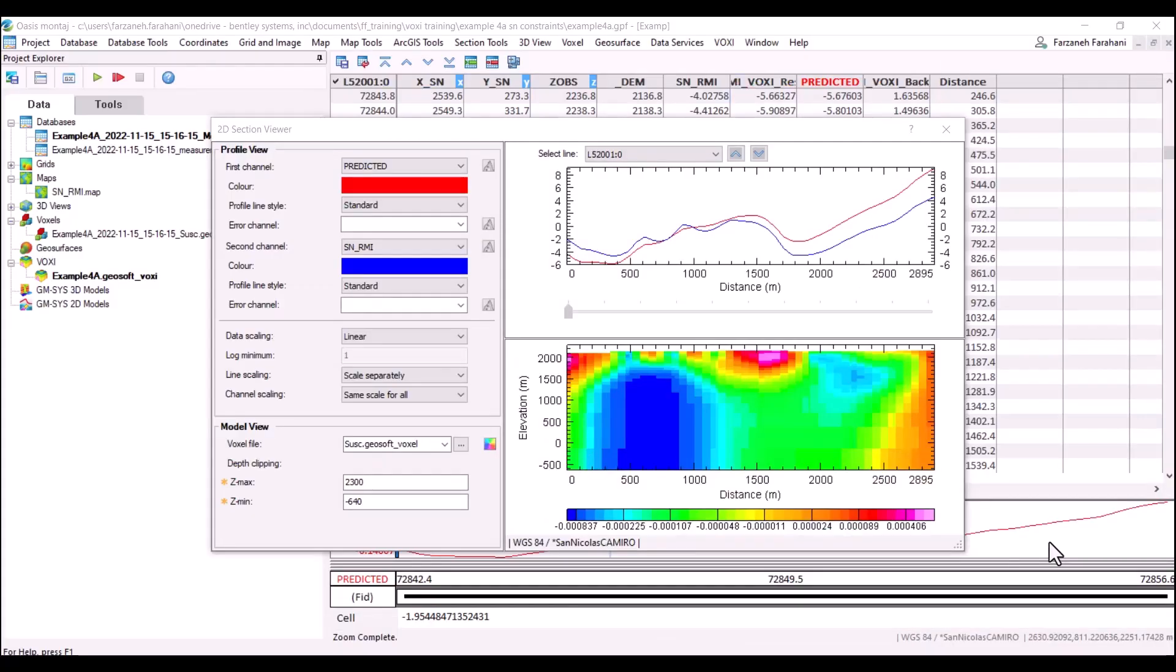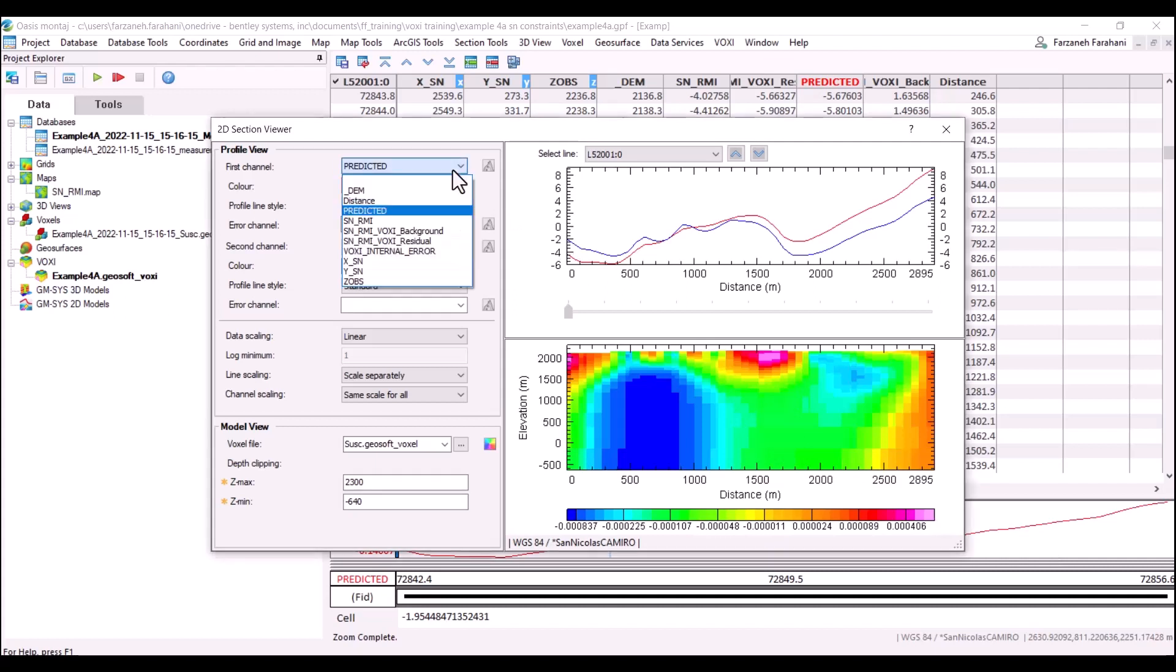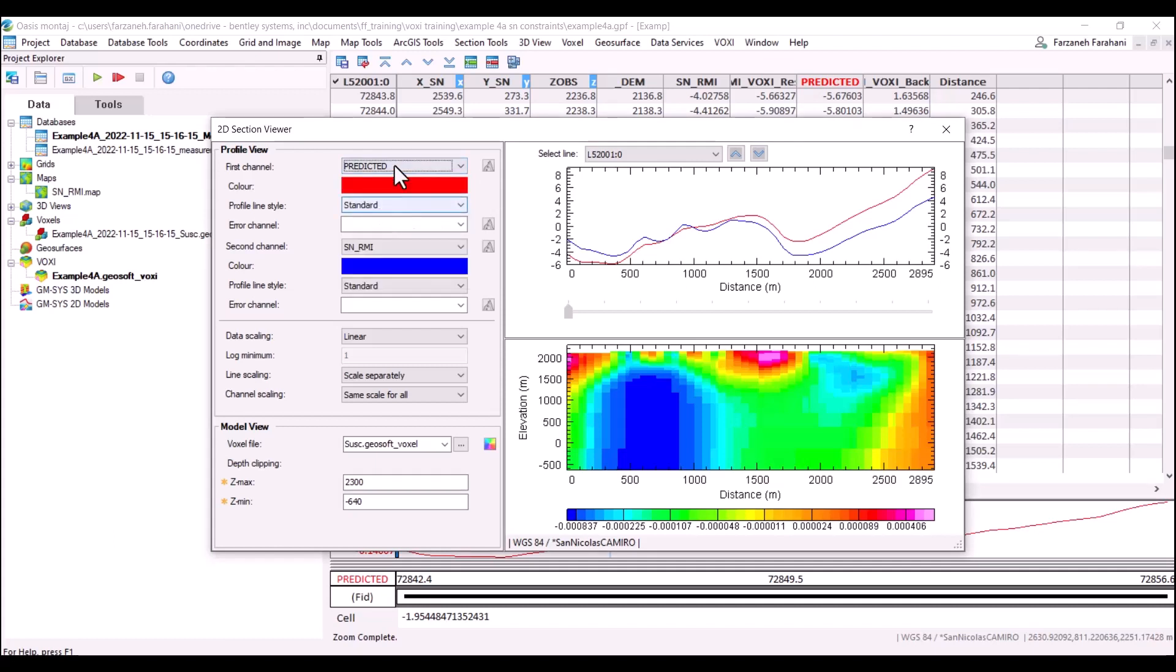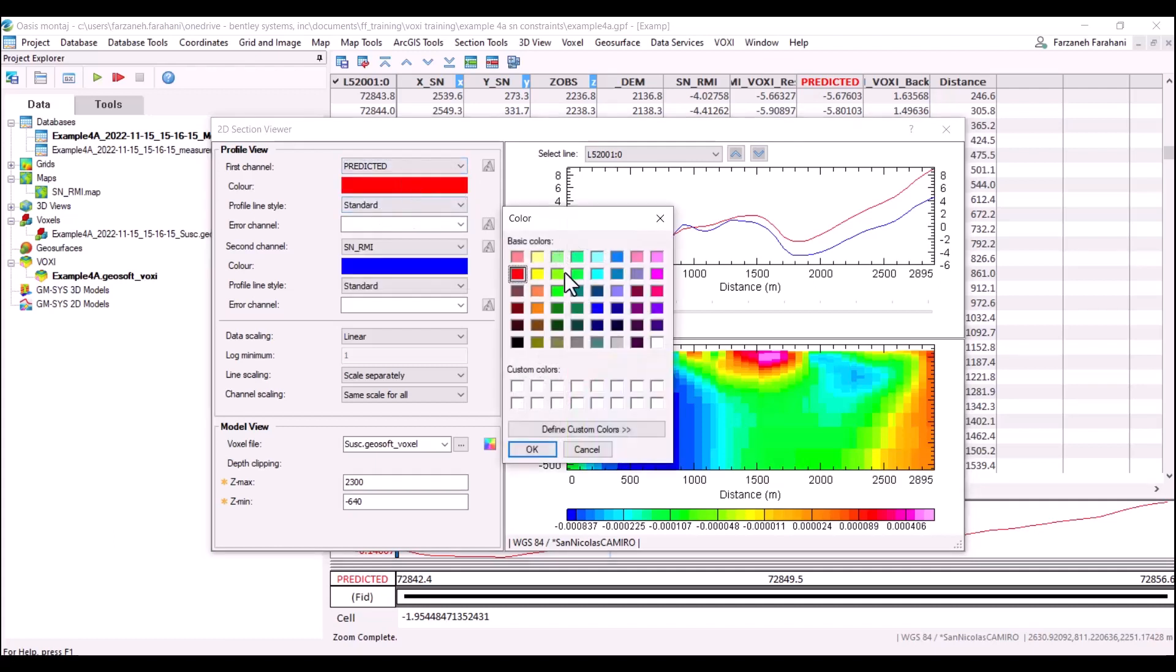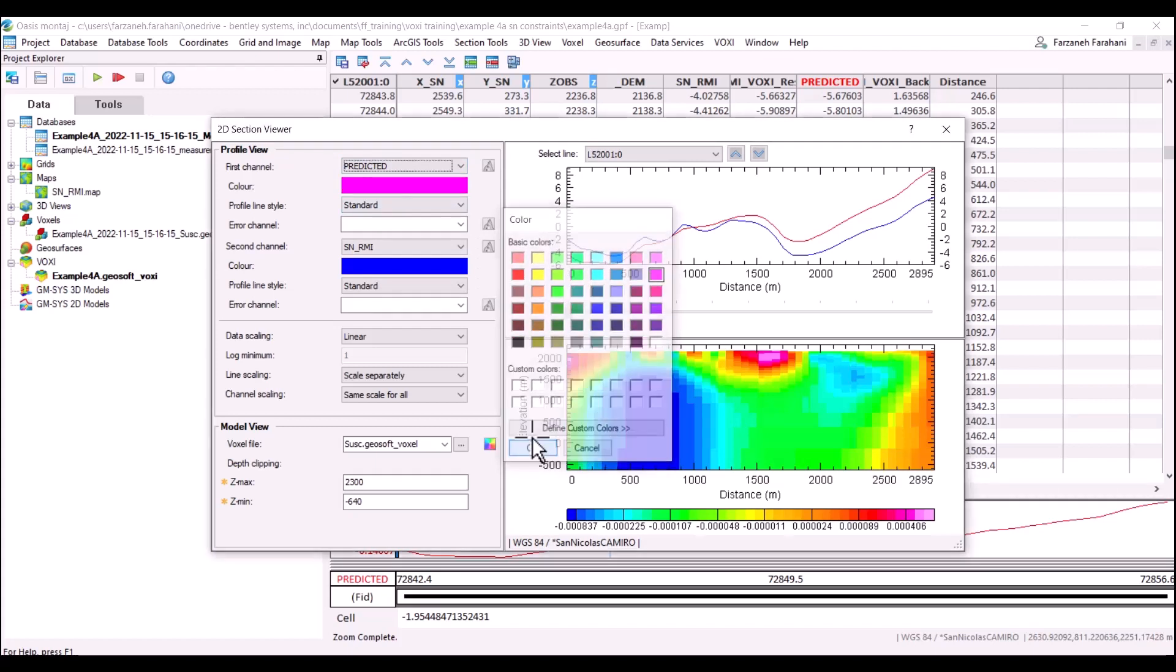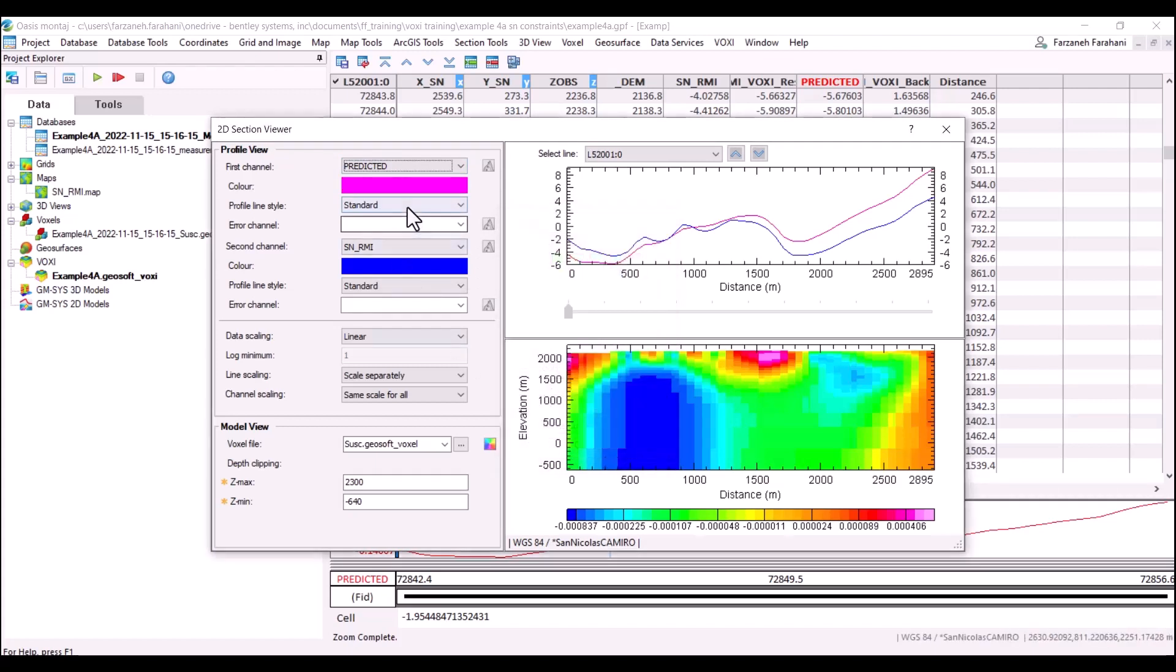As you see here, I'm connected to the predicted database made by Voxy. I can display any profile channel I would like. Here I have my predicted data. I can change the color of this profile to pink and I have the option to change the profile line style.